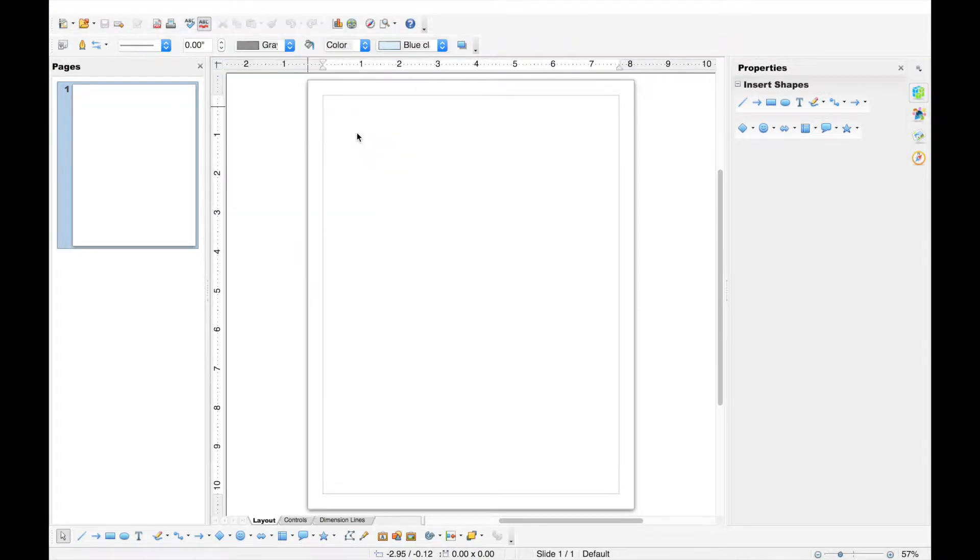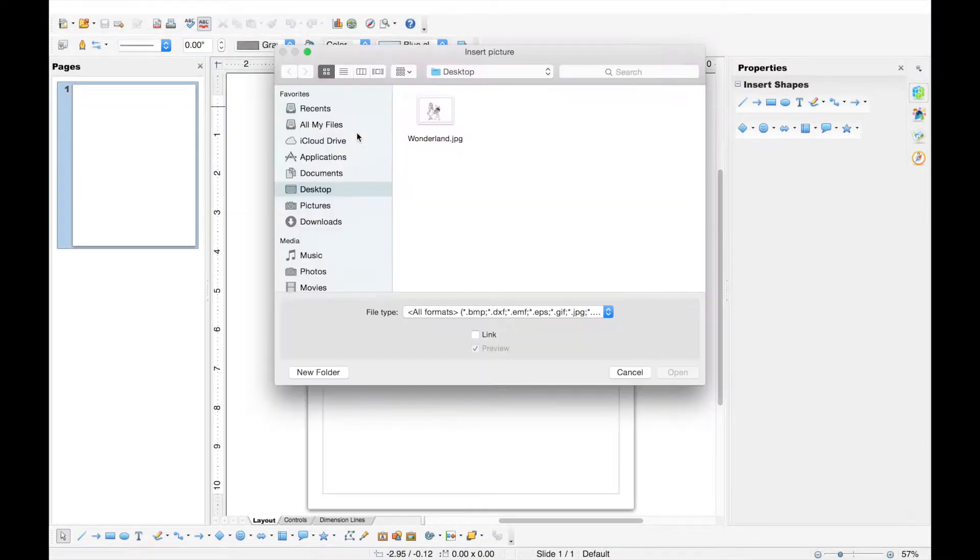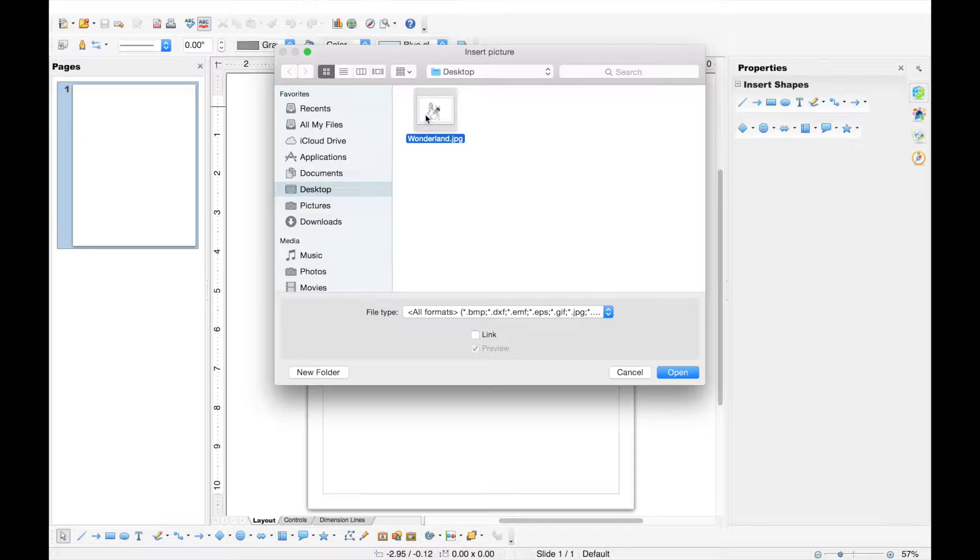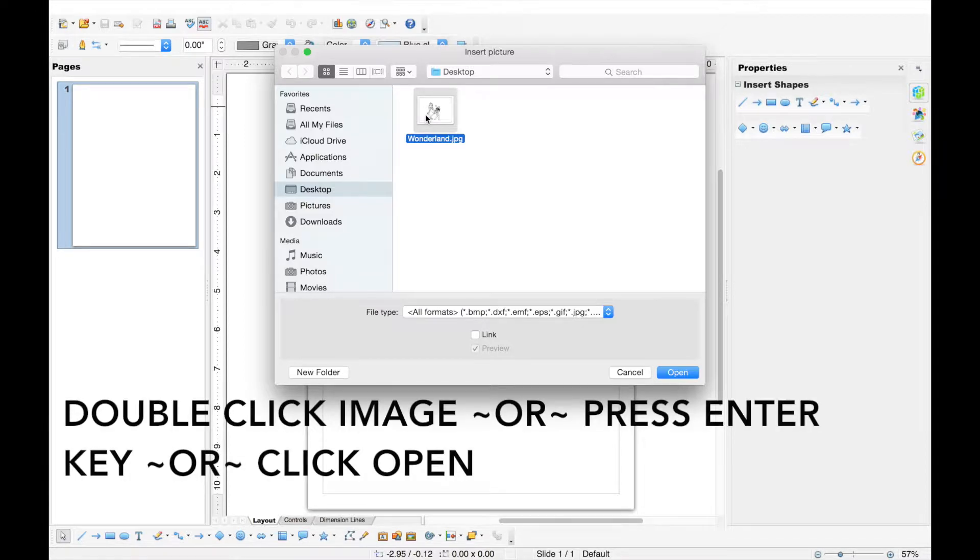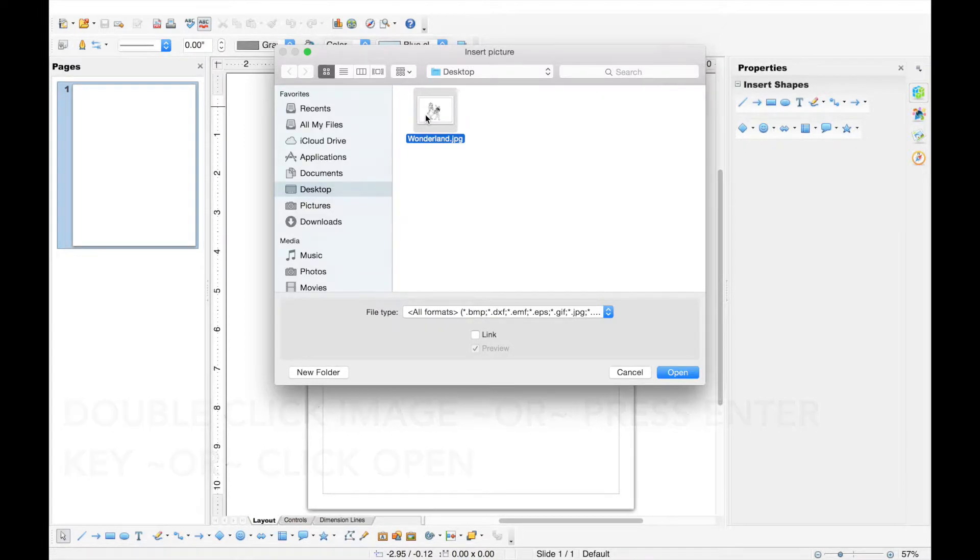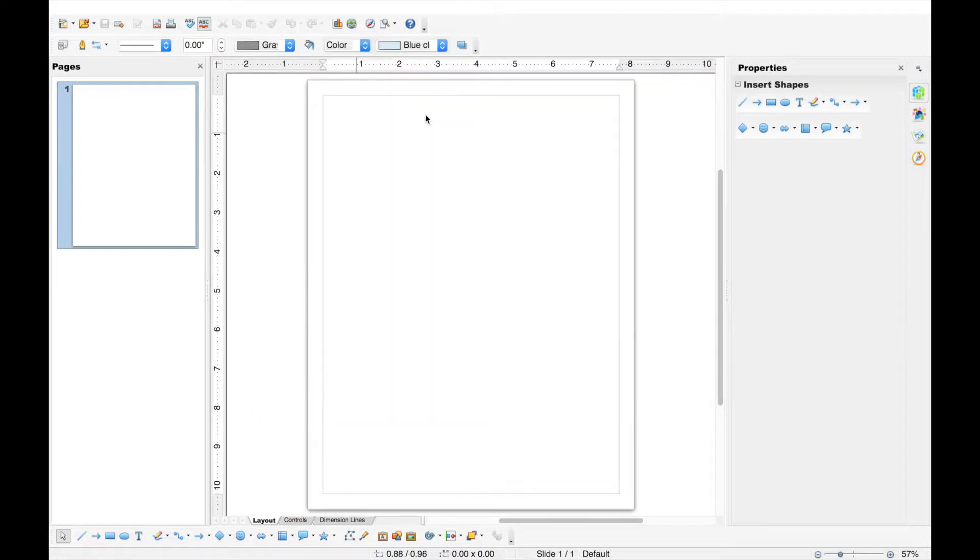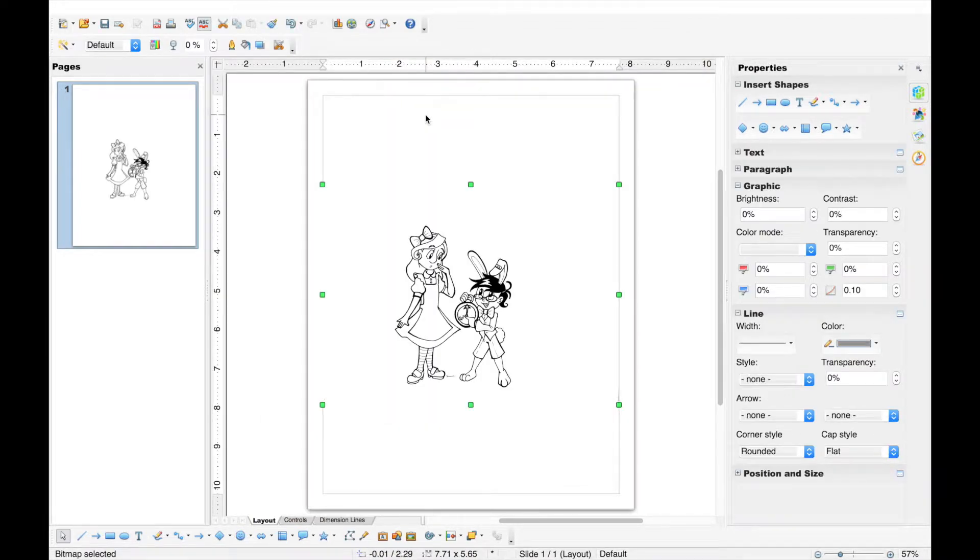Click on your desired graphic file. Mine is a JPEG. To open the file, double-click the image, press the Enter key, or click Open at the bottom right of the pop-up window. Ta-da! Your image is in the document.